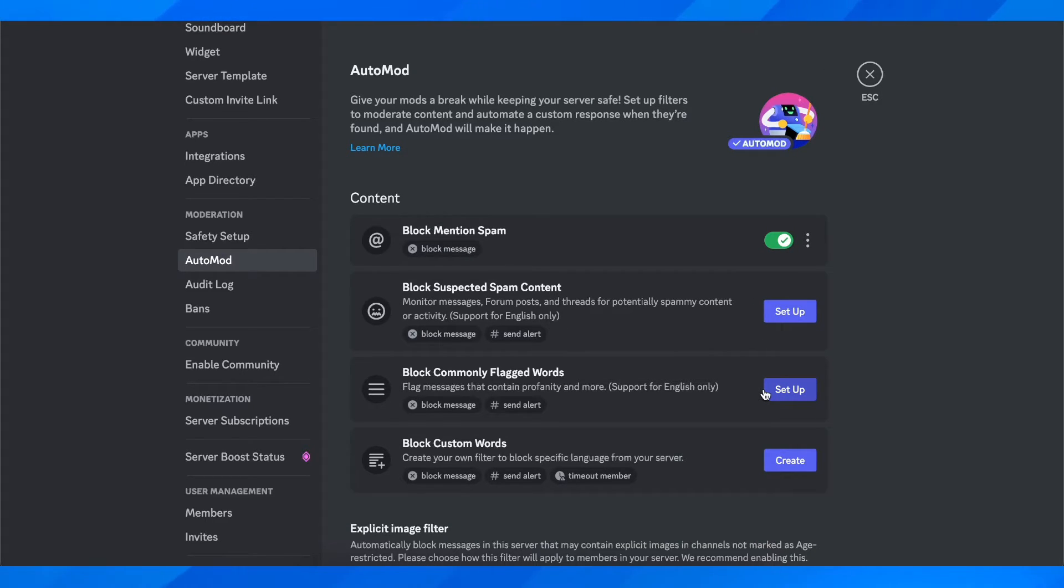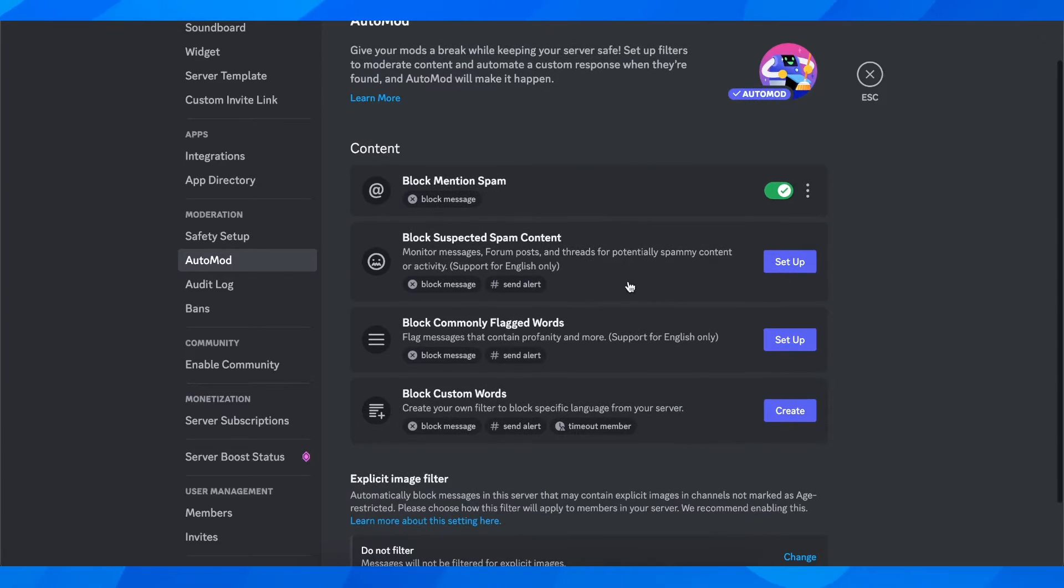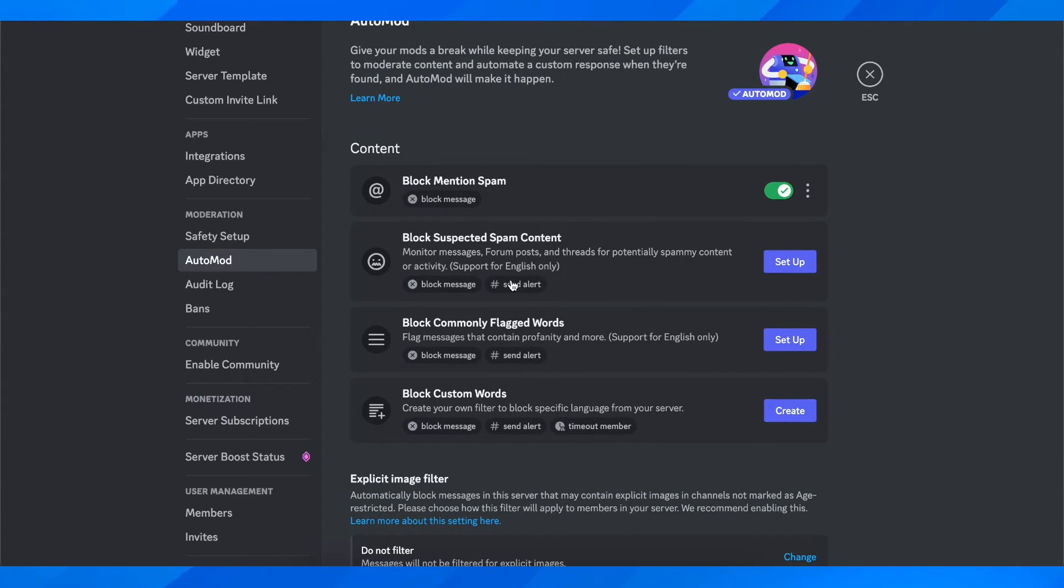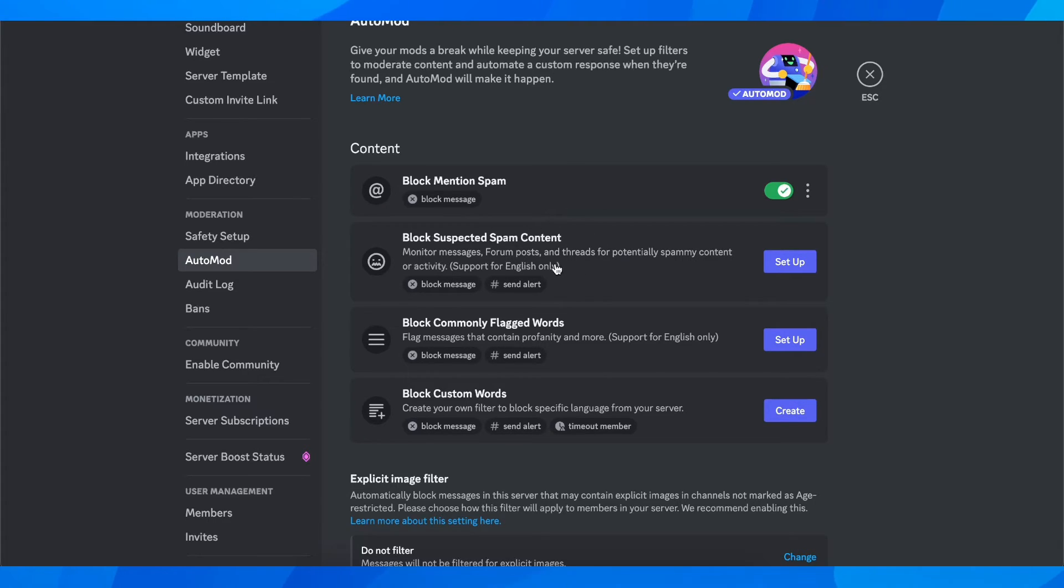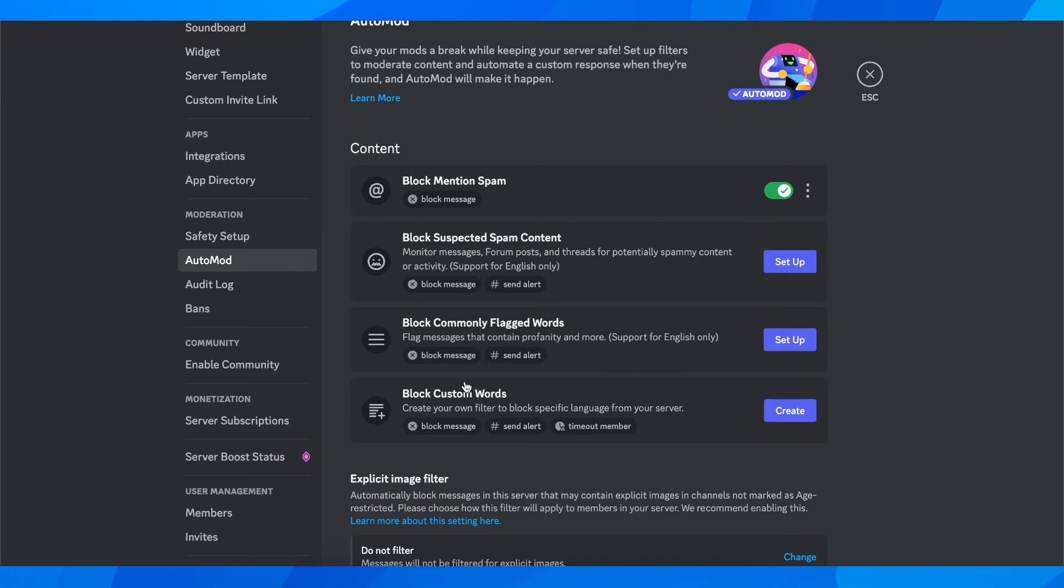Of course, here you have suspected spam content. Monitor messages, forum posts, and threads for potentially spamming content or activity. This supports only English for now, and you have flagged messages that contain profanity and more.